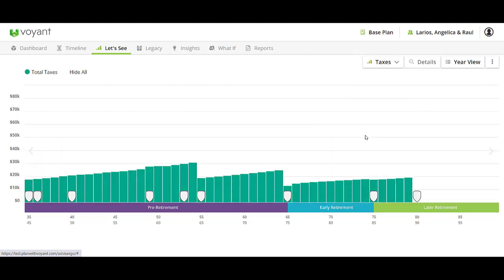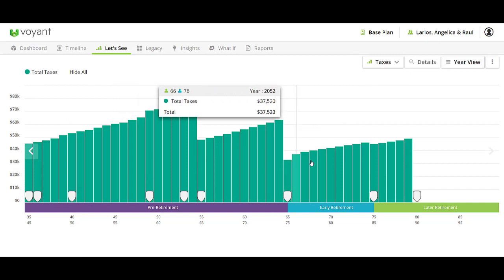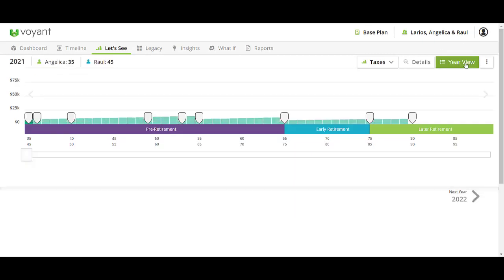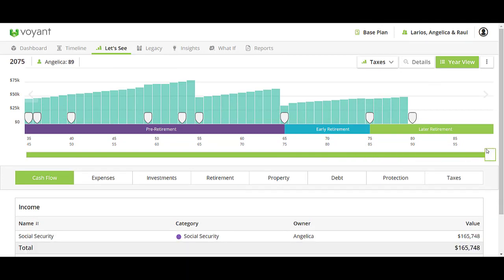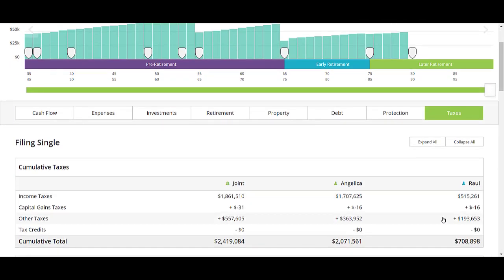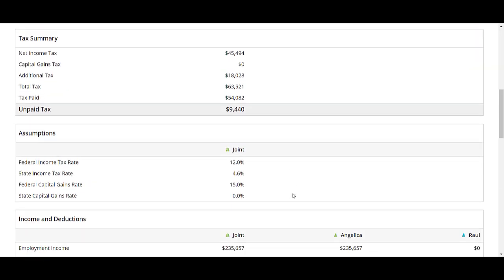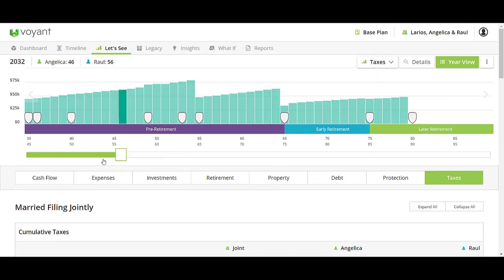There's also a tax chart where you can discuss the different expected taxes throughout the year. If you go to year view in this chart, you can scroll all the way to the end of the plan and go to the tax section to see what the cumulative tax total is expected to be. You can also look at any year of the plan and see any income or property taxes expected.